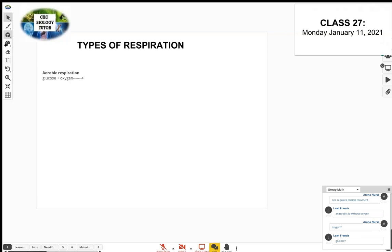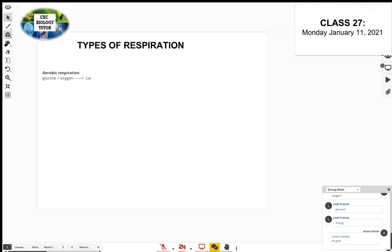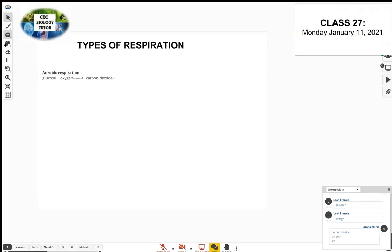The arrow points to the products. Respiration produces energy — that's the main product. It also produces carbon dioxide. Carbon dioxide and water are byproducts, so they're not really the main product, but they're produced along the way. Think of carbon dioxide and water as byproducts of respiration.